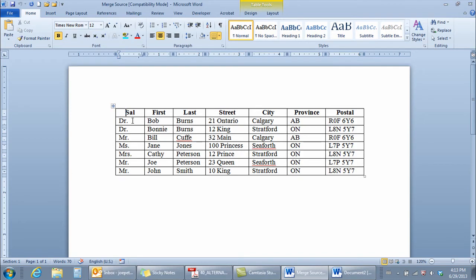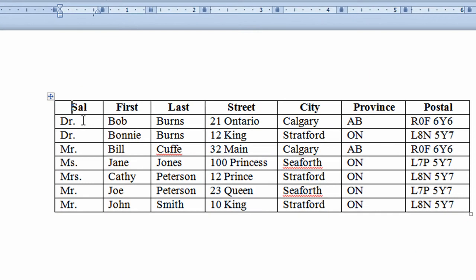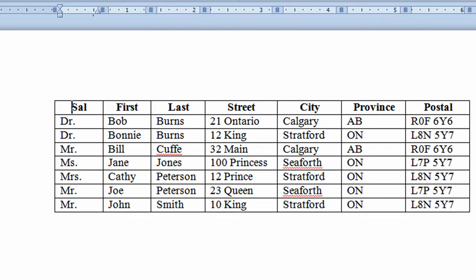This document has different columns of information in it. The first column I've called the Sal column, short form for salutation, where I can see it's either doctor, mr, mrs, and so on. The first column has people's first names, their last name, their street address, their city, their province, and their postal code. So I'm going to use this as my basis or starting point for creating a mail merge using Word 2010.